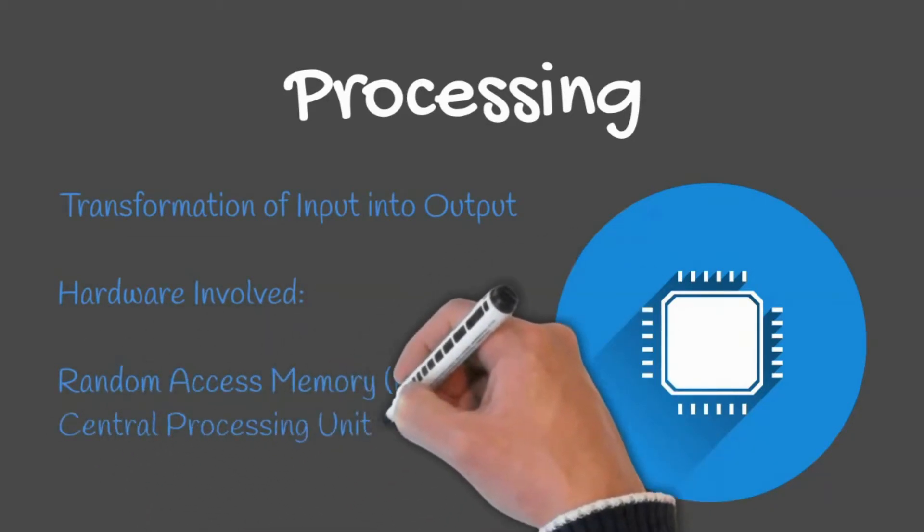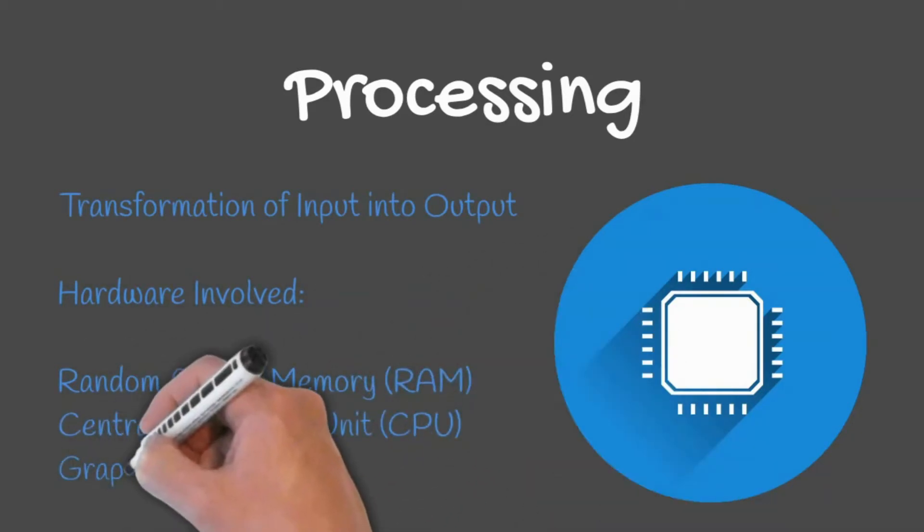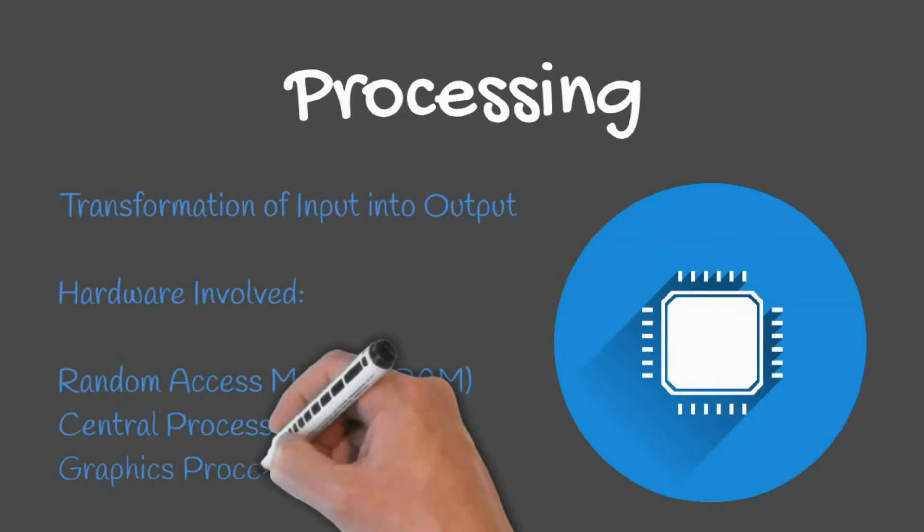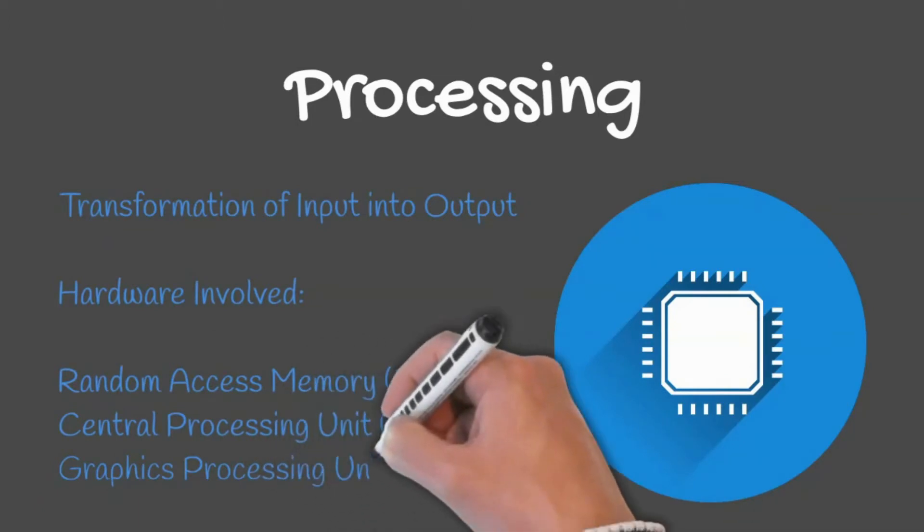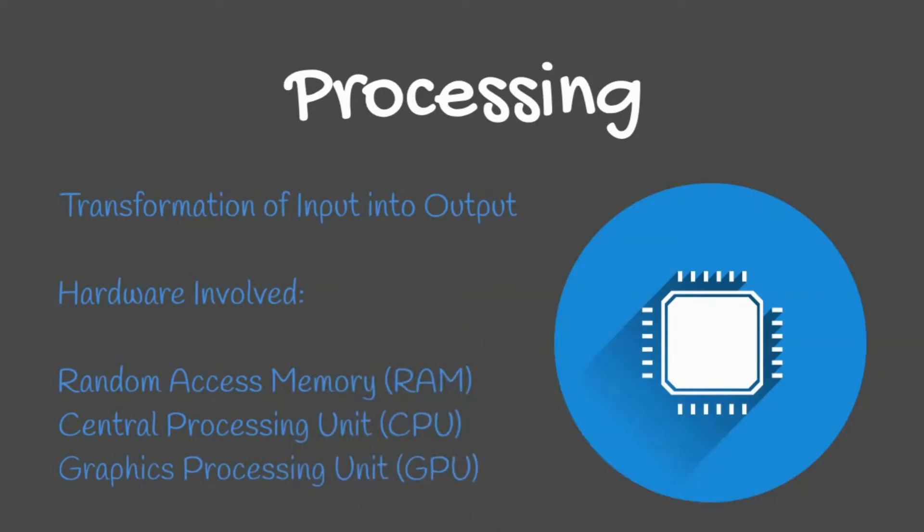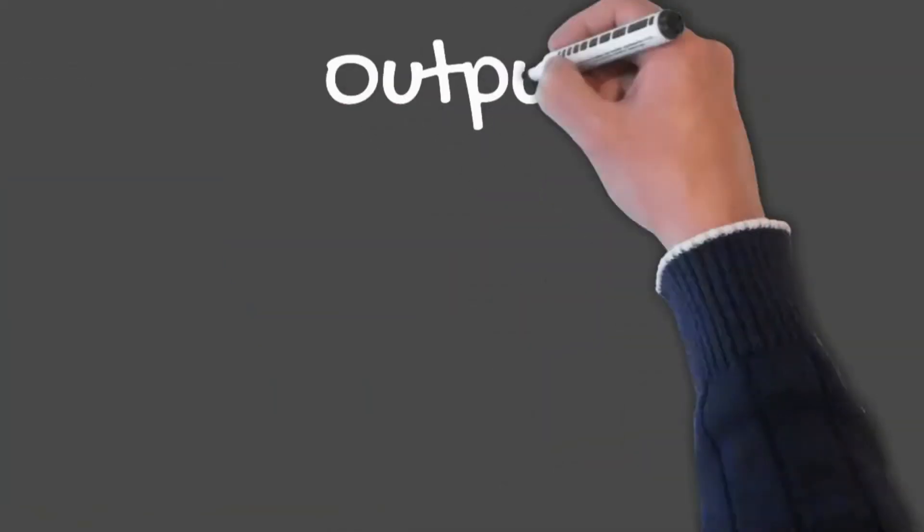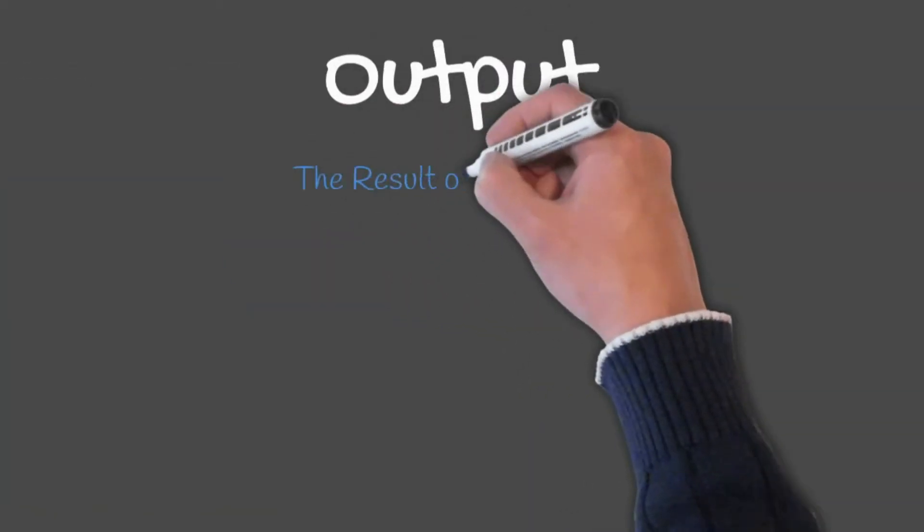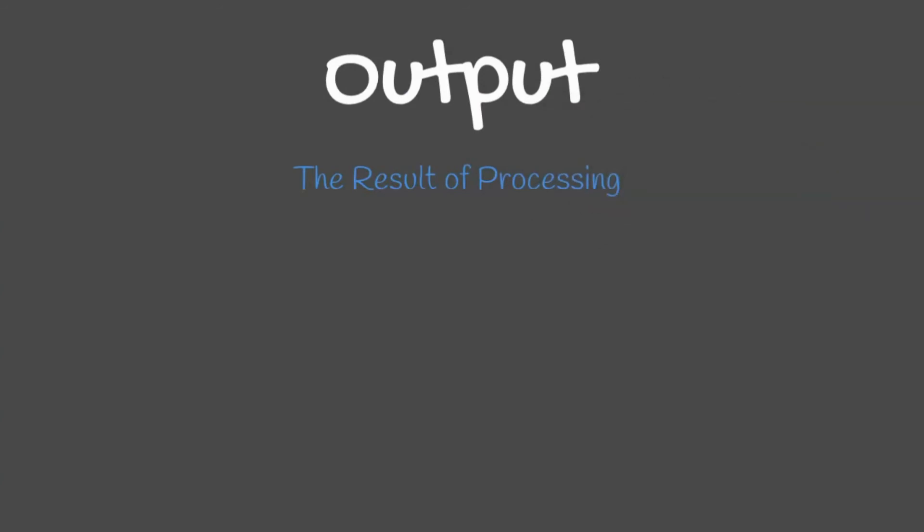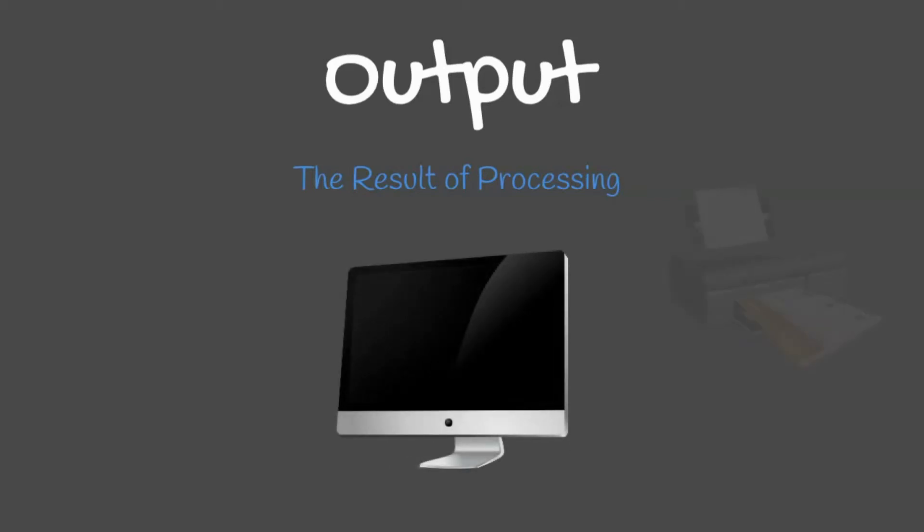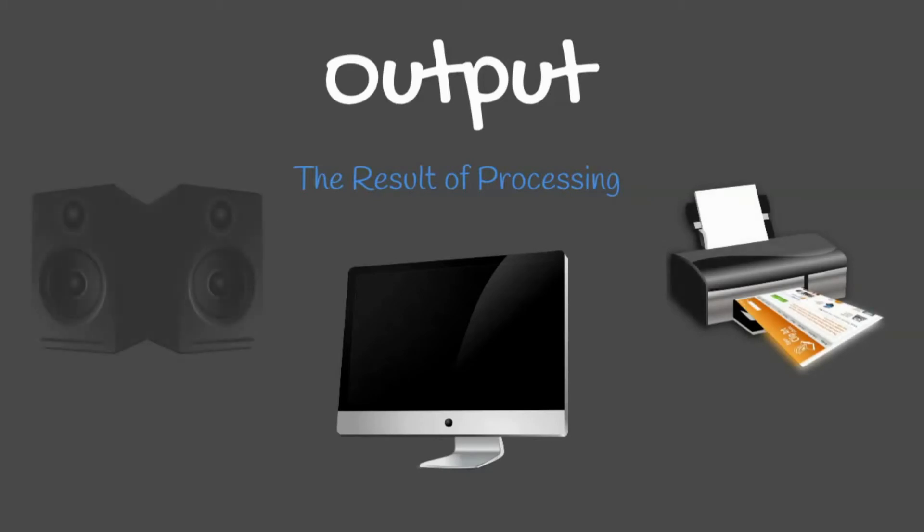Output is the result of processing, or when data is put into a form that humans can understand. Examples of output devices include displays such as your monitor, printers, or speakers.